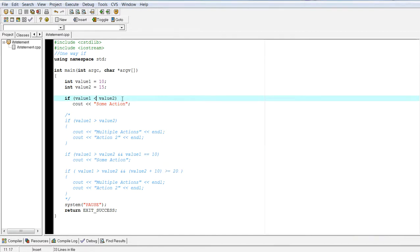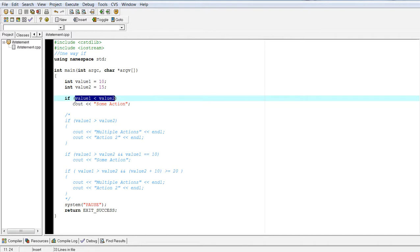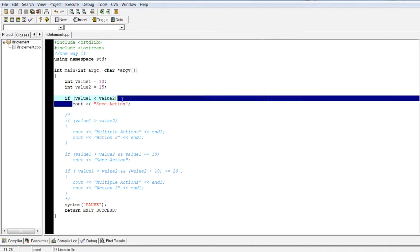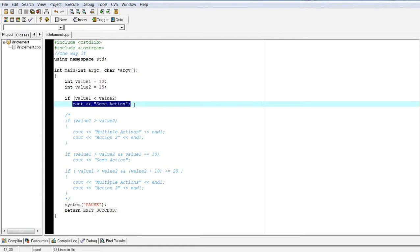Because in this particular case, this evaluated to true. Since this evaluates to true, then the rules of an if statement are, if this expression evaluates to true, then you're going to hit the action.